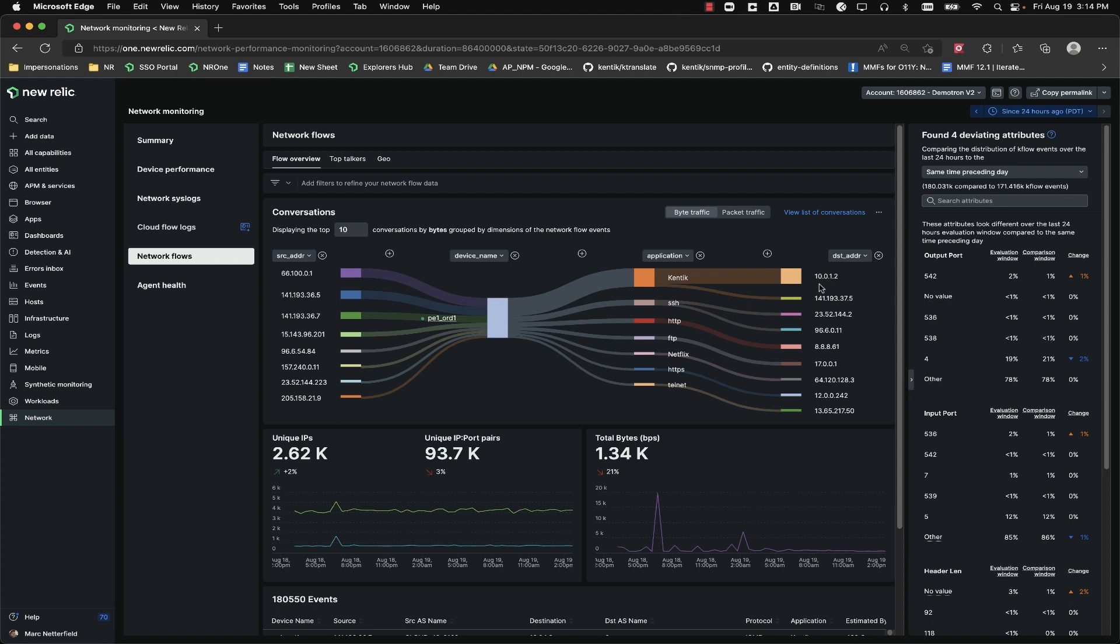Typically, this would be a firewall or a router near the edge of your network. The next column shows the standard application names associated with the ports seen in the flows, such as port 80 being tagged with HTTP traffic. And finally, the destination IP is on the far right.